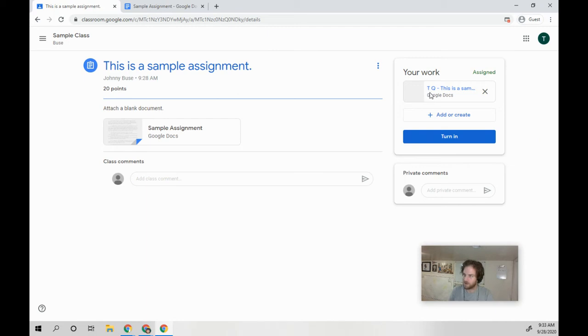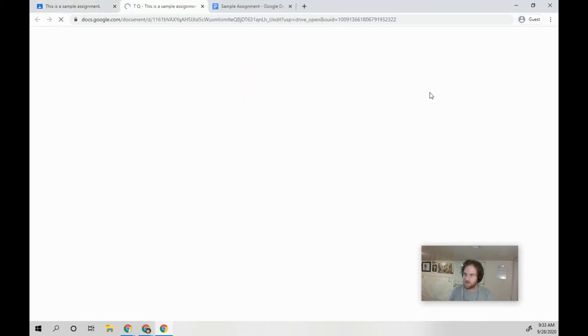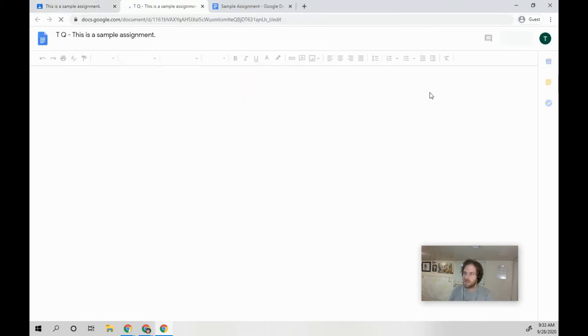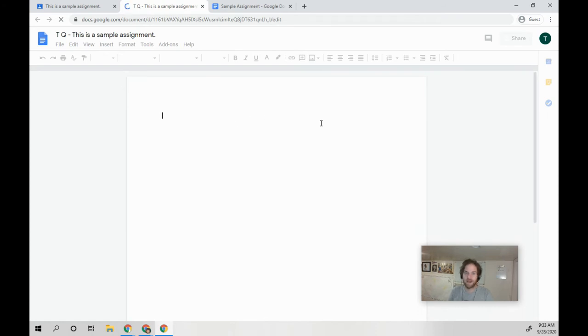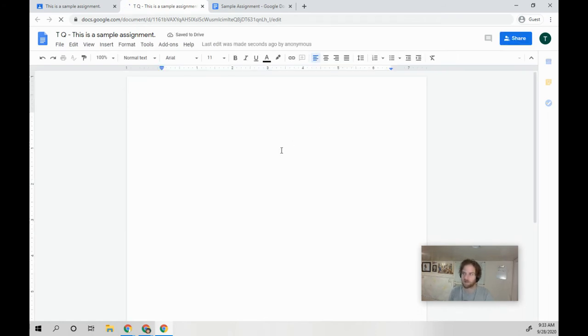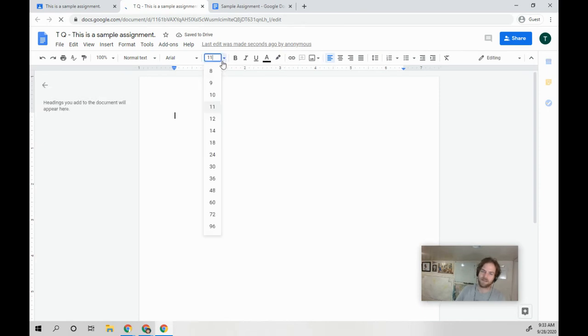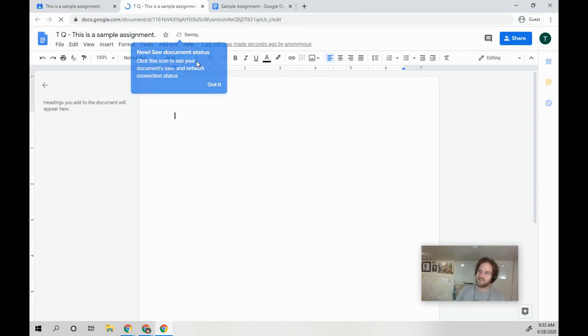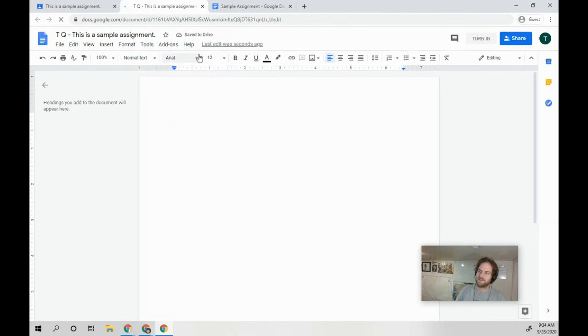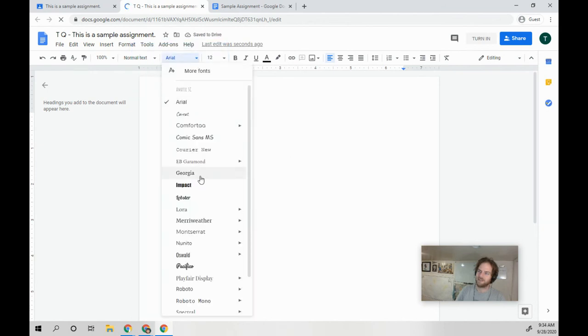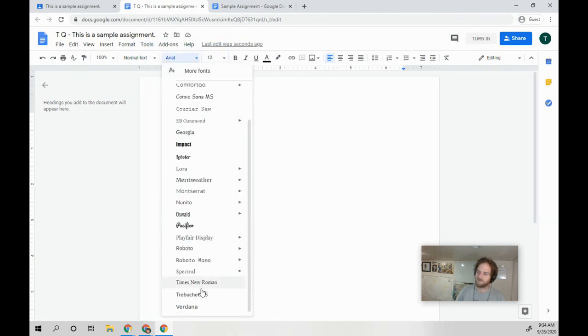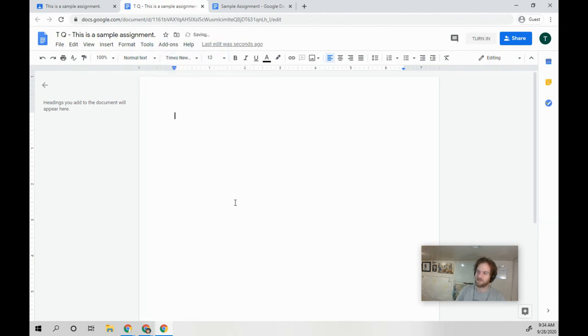OK, so if you look, you have nothing. That's great, that's where you want to start. I recommend every time I make a new document, make it size 12 and change it to Times New Roman.